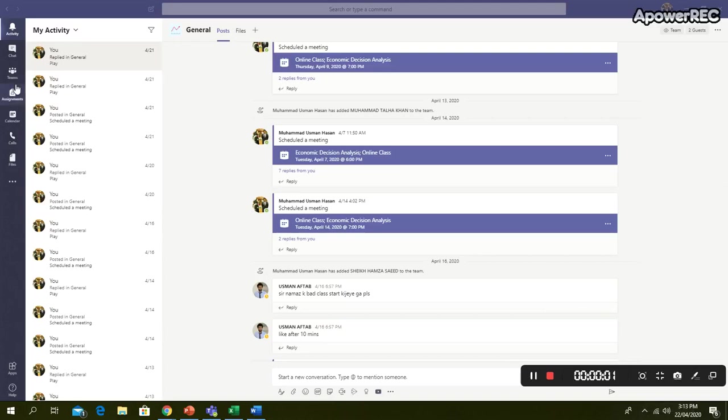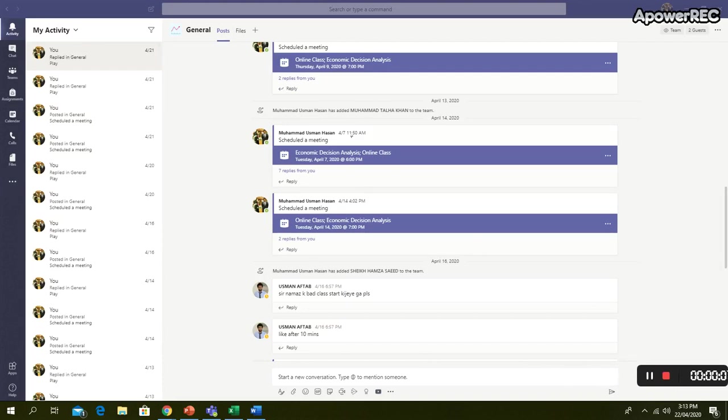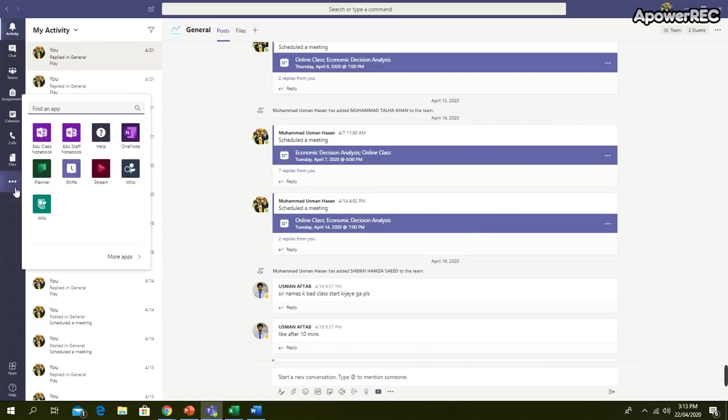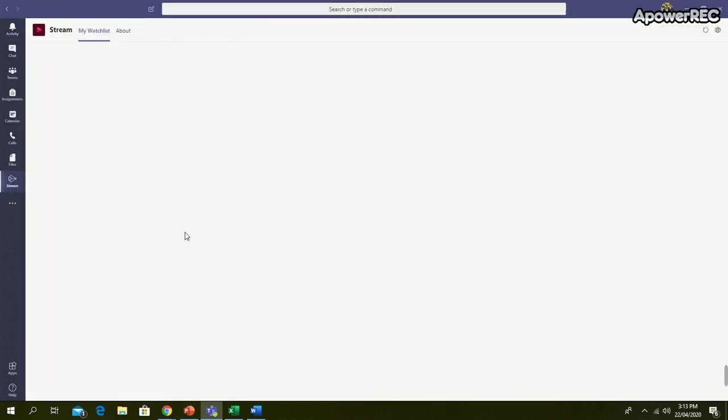Assalaikum, let's see how we can download recorded lectures. This is your Microsoft Teams interface. Here you can just go to the left, click on these three dots, and click on Microsoft Stream.